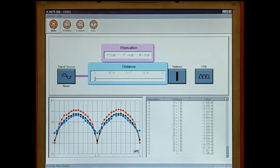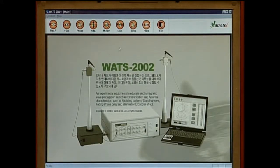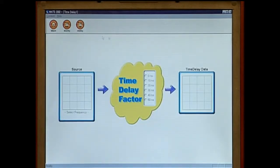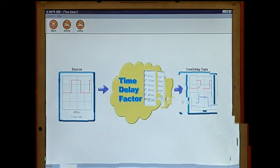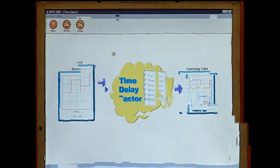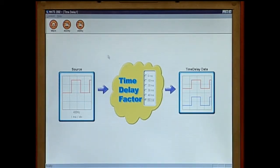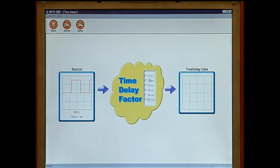Click on the time delay icon at the top of the main screen for the time delay experiment. Select the low frequency and time delay value — the delayed wave pattern can be observed. Then select the high frequency and time delay value and compare the previous wave pattern with the new delayed wave pattern.